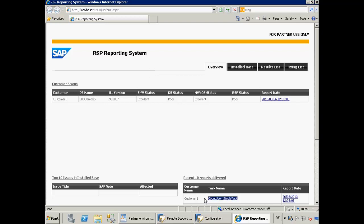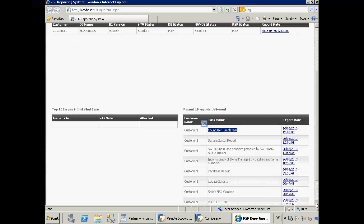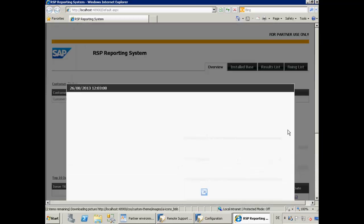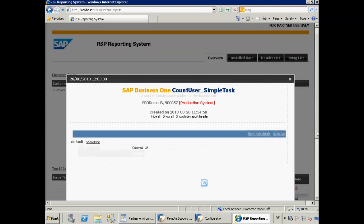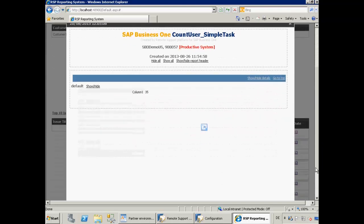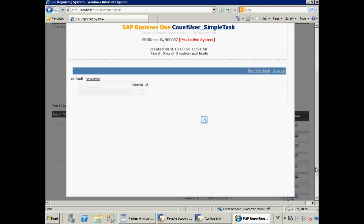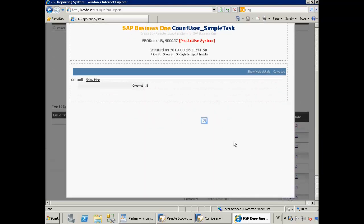We are now viewing the RSP Reporting System. As you can see, the simple task that we created for Customer 1 appears in the list. Let's open up this report. This actually displays the count results of the number of users in the Customer 1 system, which is 35.